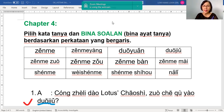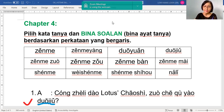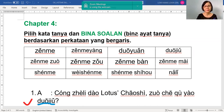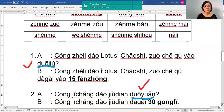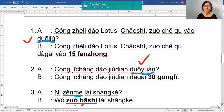Other question words: 什么时候 is bila (when), 哪里 is mana (where, for place), 什么 is for thing, and 多少 is how many or how much.